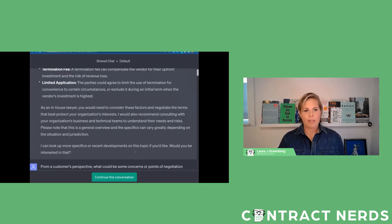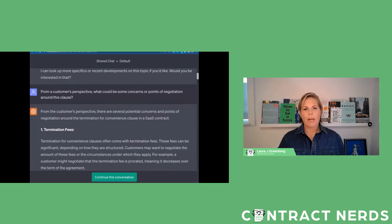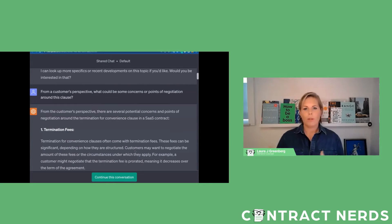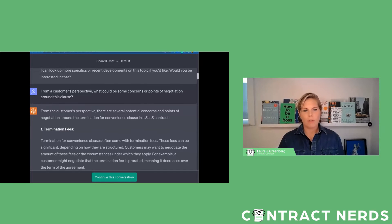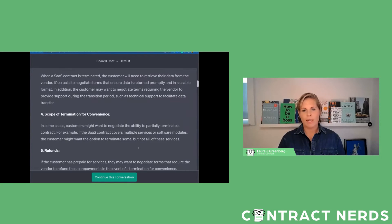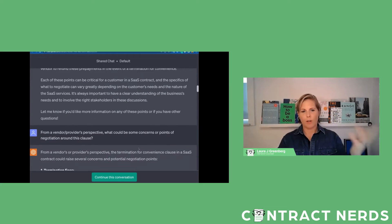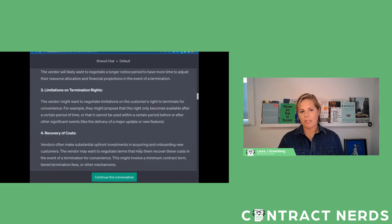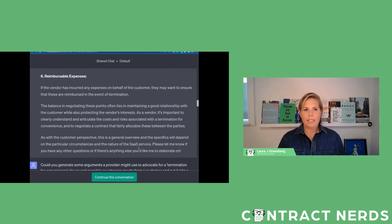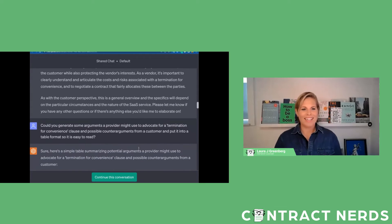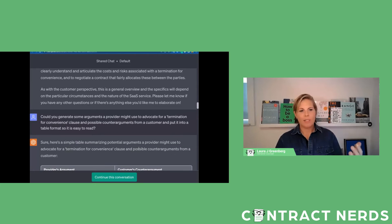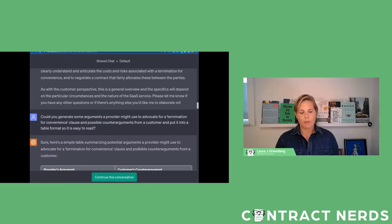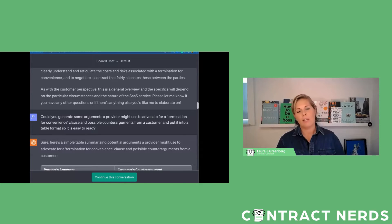Then I took it from both points of view. I said from a customer's perspective, what are some concerns or points of negotiation around this clause? It did that from the customer's perspective. Again, you're not supposed to read it right now - sorry I'm scrolling through a lot of text. I also asked from the vendor's point of view, so you can see that it has all that. I said all right, it seems to have some thoughts which are exciting. So I asked it, can you generate some arguments a provider might use to advocate for a termination for convenience clause and then counter arguments from the customer, and then can you put it in a table so it's easy to read? I did that all in one prompt and it said sure, here you go.